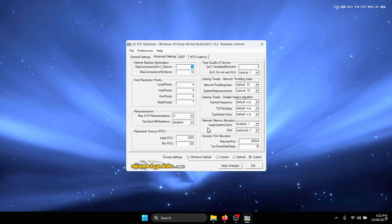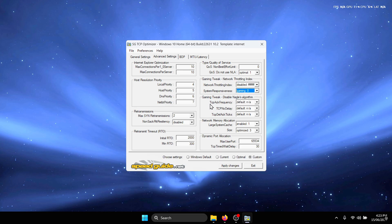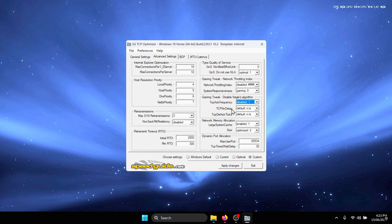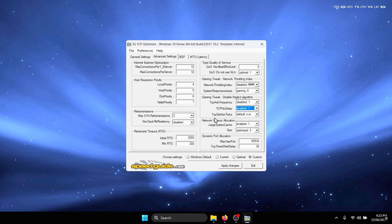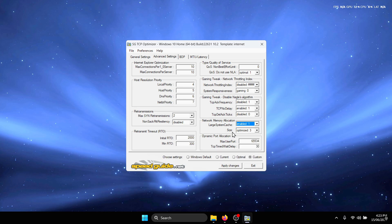Over here we need to change the gaming tweaks. For the network throttling index, set that to disabled. For the system responsiveness, set that to gaming zero. For the TCP ACK frequency, set that to disabled. For the TCP no delay, set that to enabled. For the TCP dell ACK ticks, set that to disabled zero. For the network memory allocation for the large system cache, set that to enabled and the size to optimized.